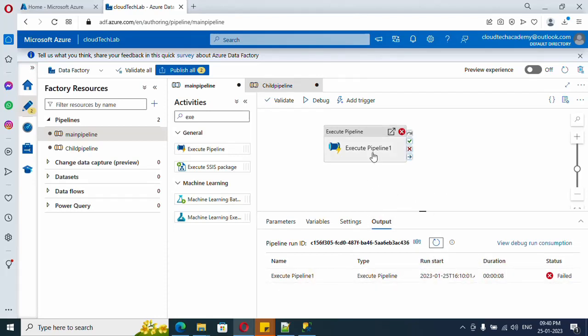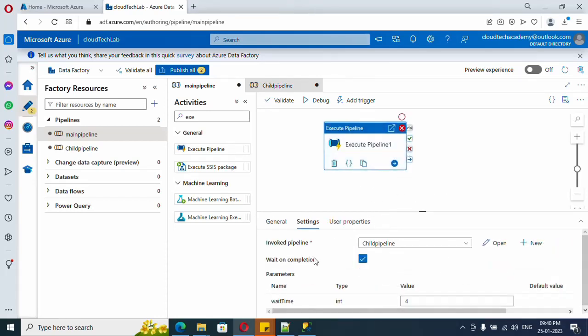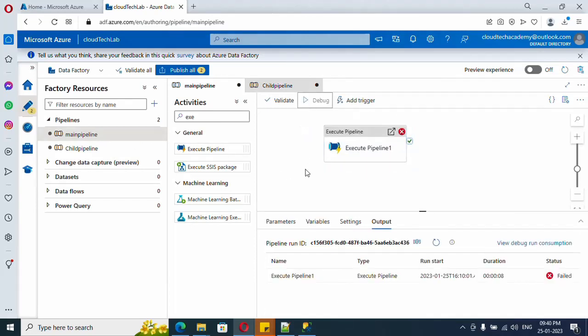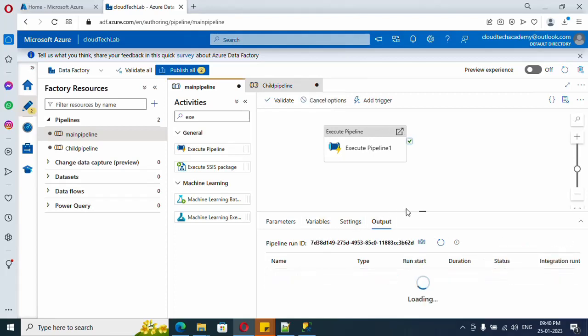Because we have enabled Wait On Completion, so it is waiting for its completion. But the child pipeline didn't get completed, it got failed. So the main pipeline also got failed. So if we uncheck it, it will just execute. It won't wait for its completion, so even if the child pipeline fails, the main pipeline won't fail.